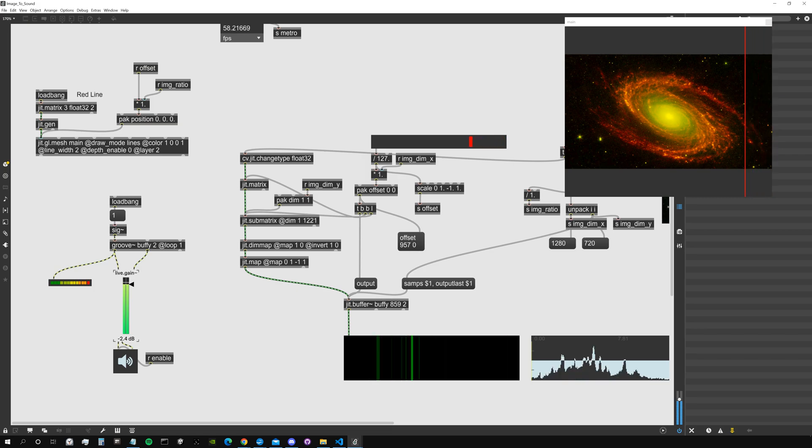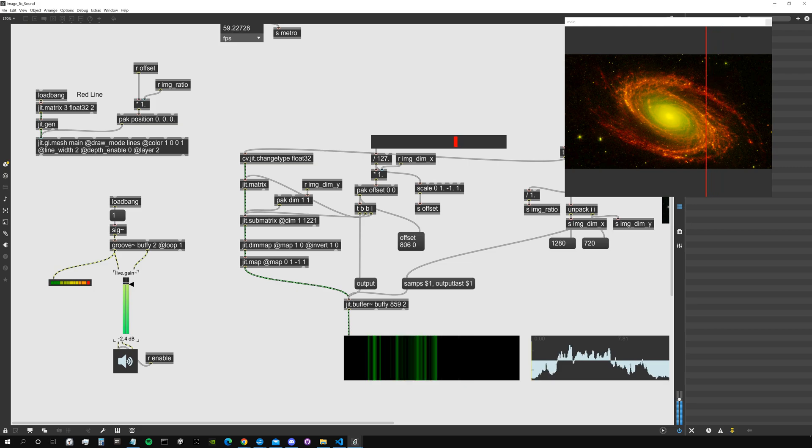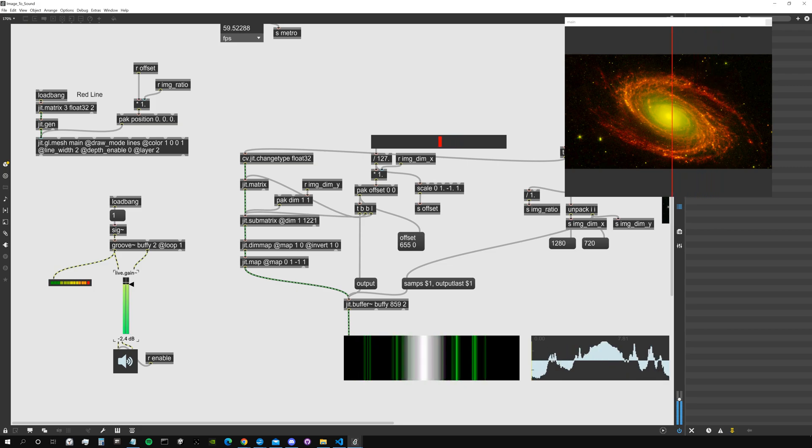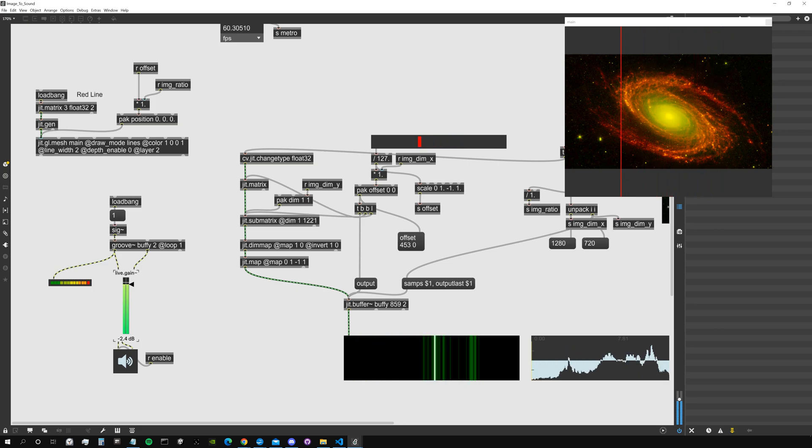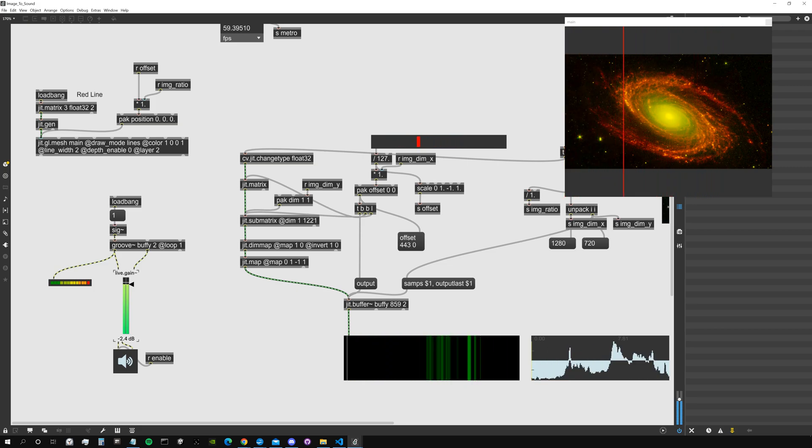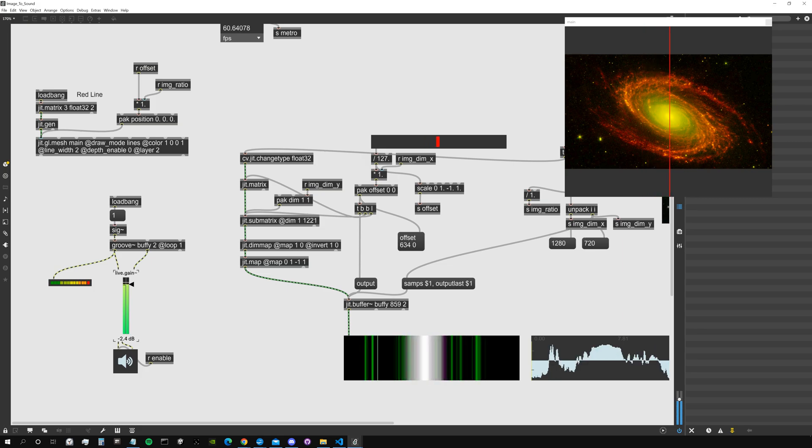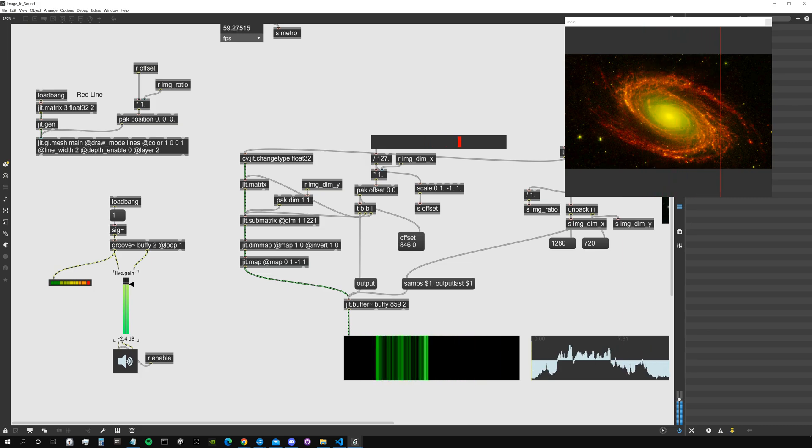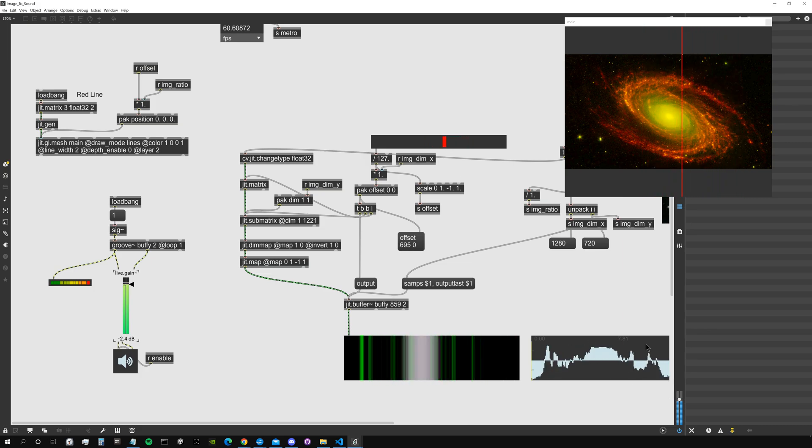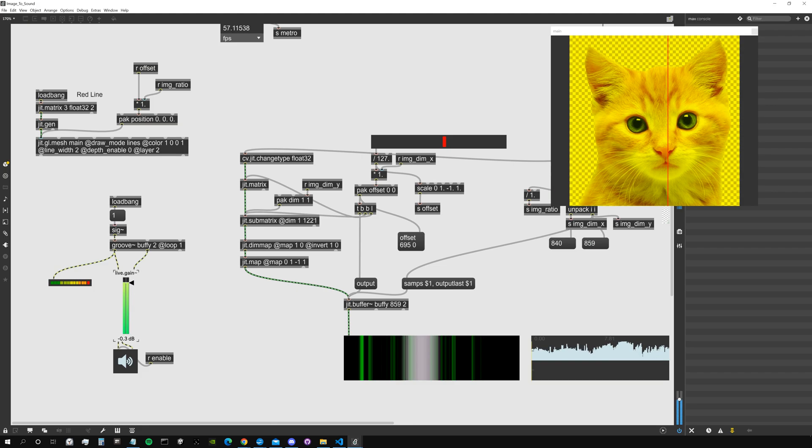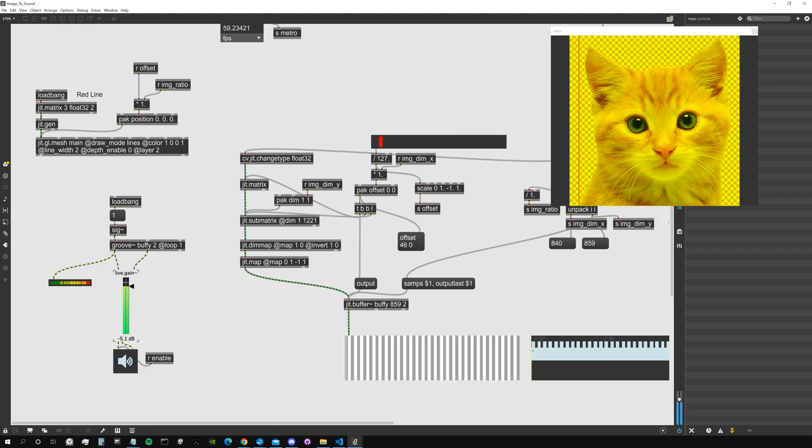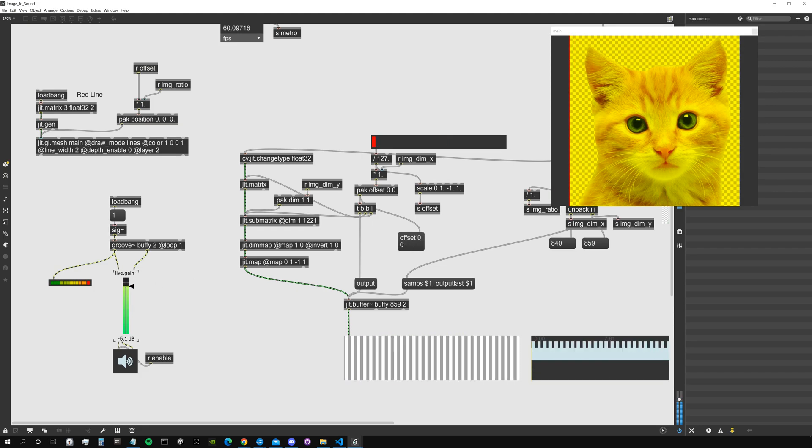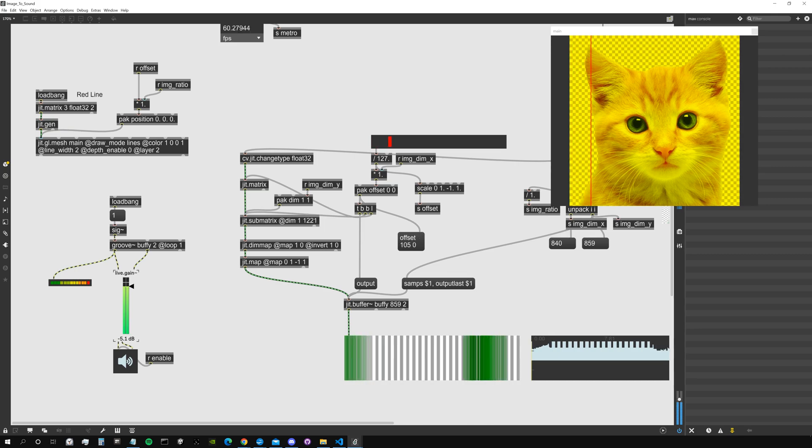So the more bright pixels you have in the image, the more interesting the sound will be. This is our buffer. It's interesting—when you have just black and white pixels, it will give us this sort of a square wave, I guess, a squarish thing.